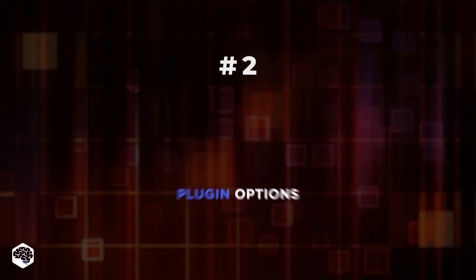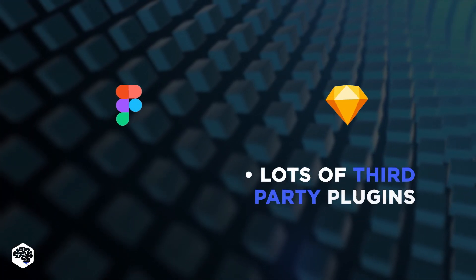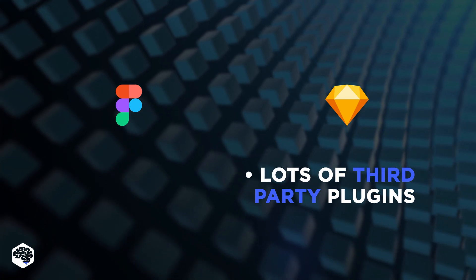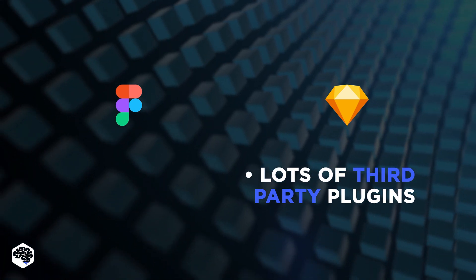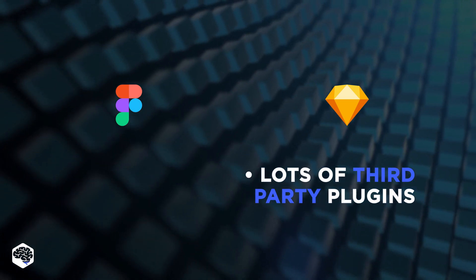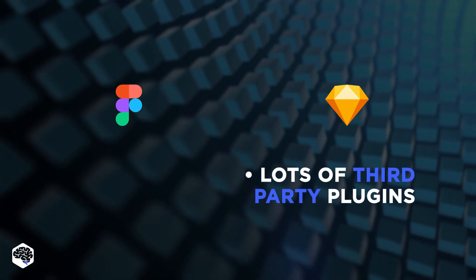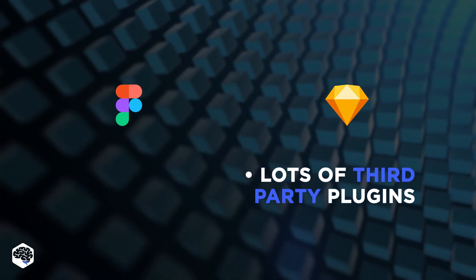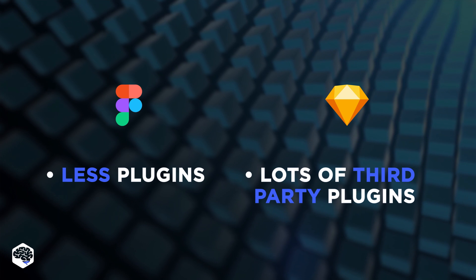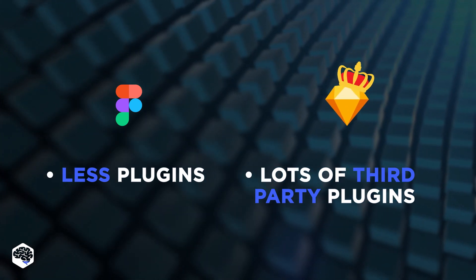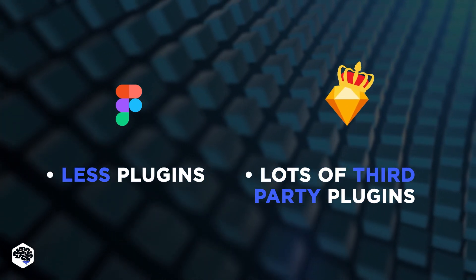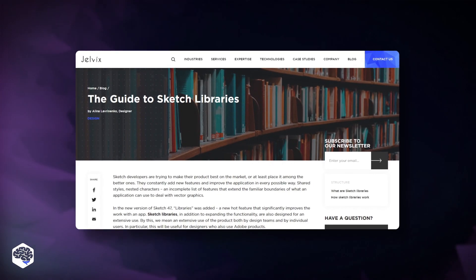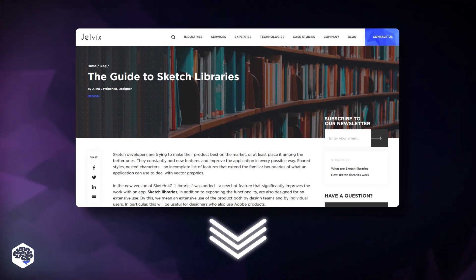The second aspect is plugin options. Sketch is dependent on third-party plugins and has tons of them. These extensions significantly improve its functionality and performance. By contrast to Sketch, Figma was launched with no plugins at all, but now have made some useful ones available to the Figma community. We have a guide to Sketch libraries. Check out the link in the description box.